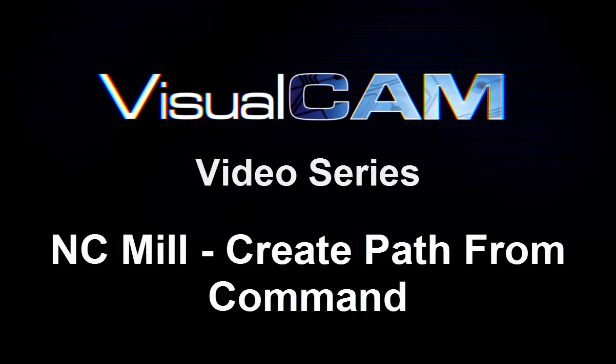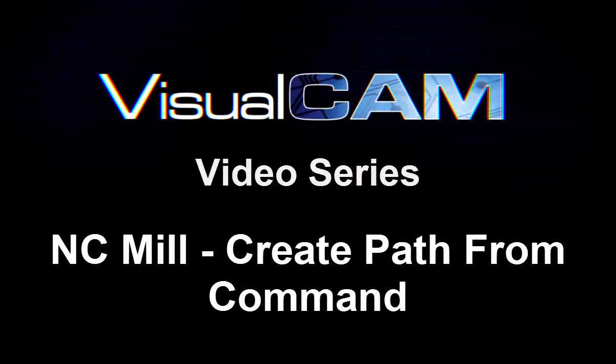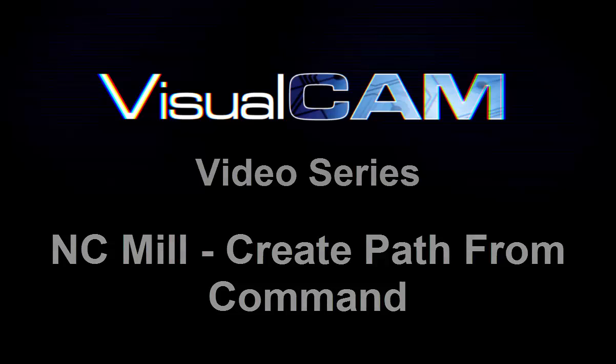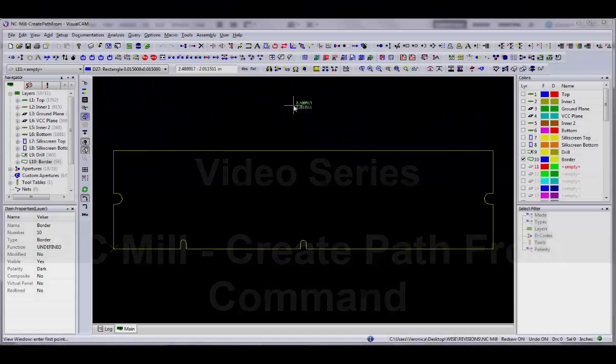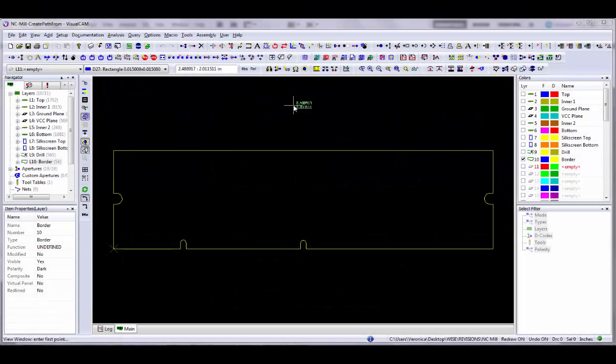Welcome to Weiss Software's VisualCam NC video series. In this video you will learn how to create a mill path from an existing board outline and add break tabs.